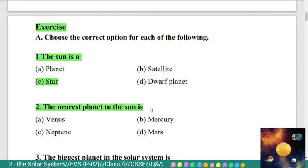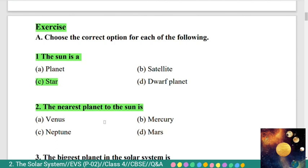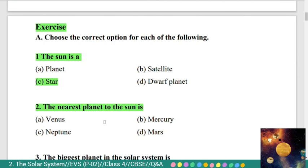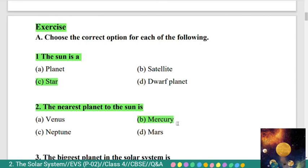Second question: the nearest planet to the sun is — Option A) Venus, B) Mercury, C) Neptune, D) Mars. The correct answer is Mercury. The nearest planet to the sun is Mercury.